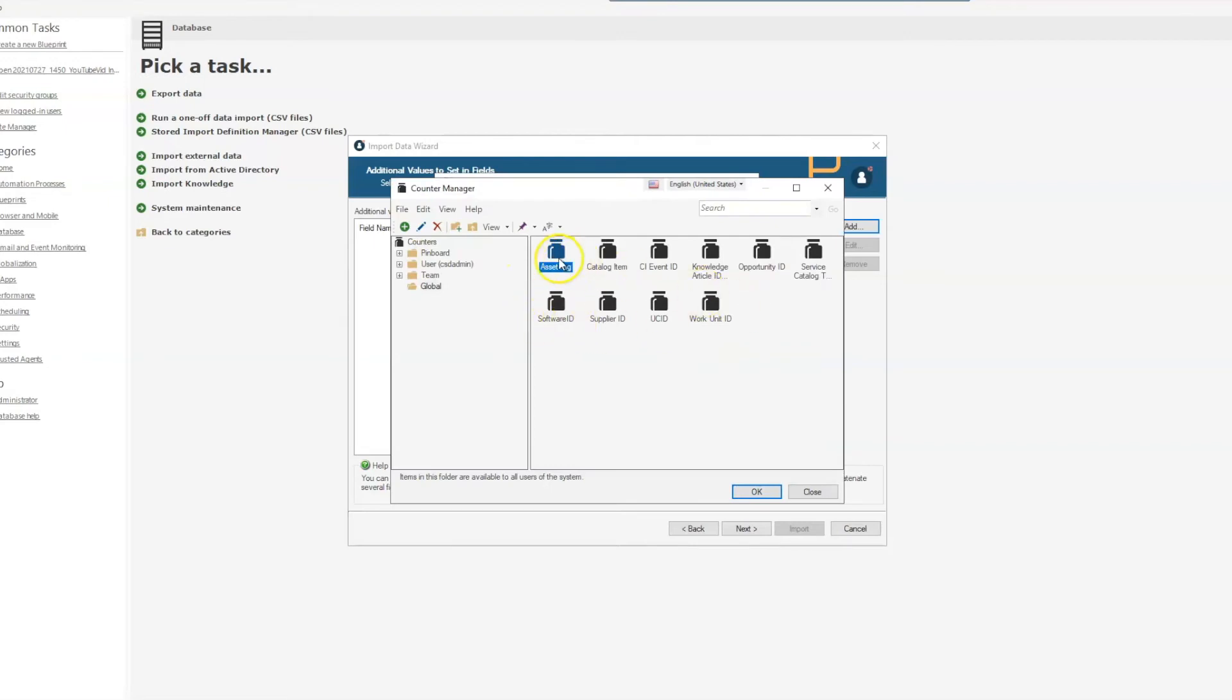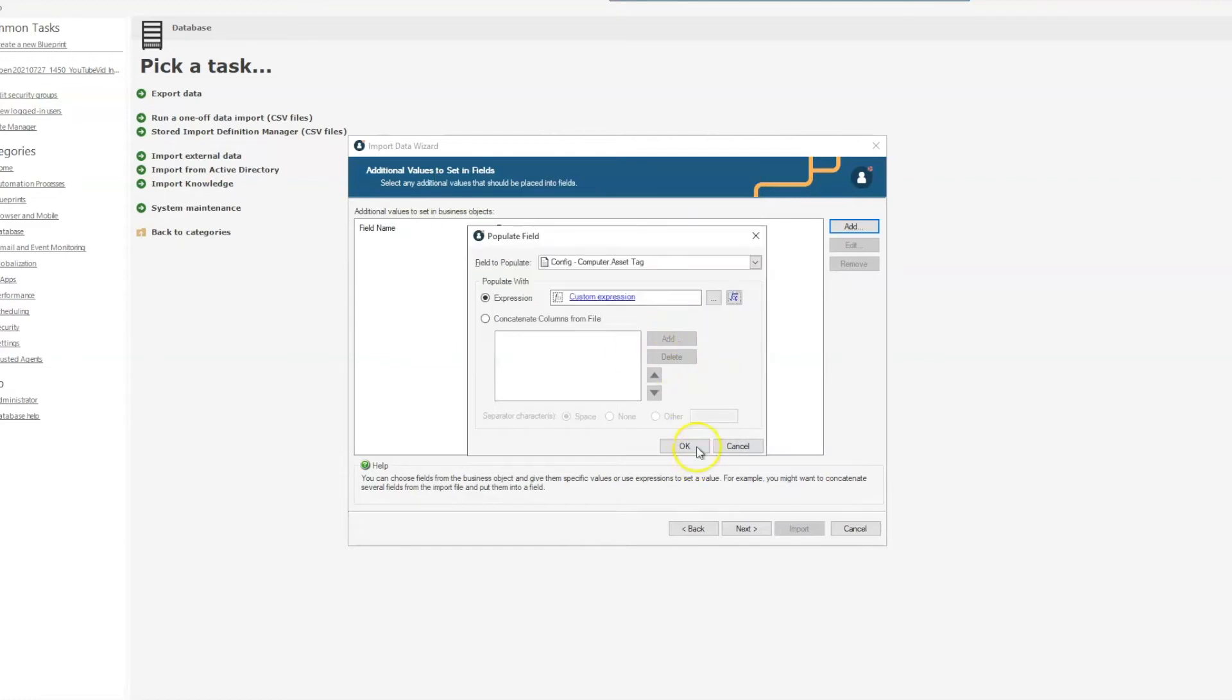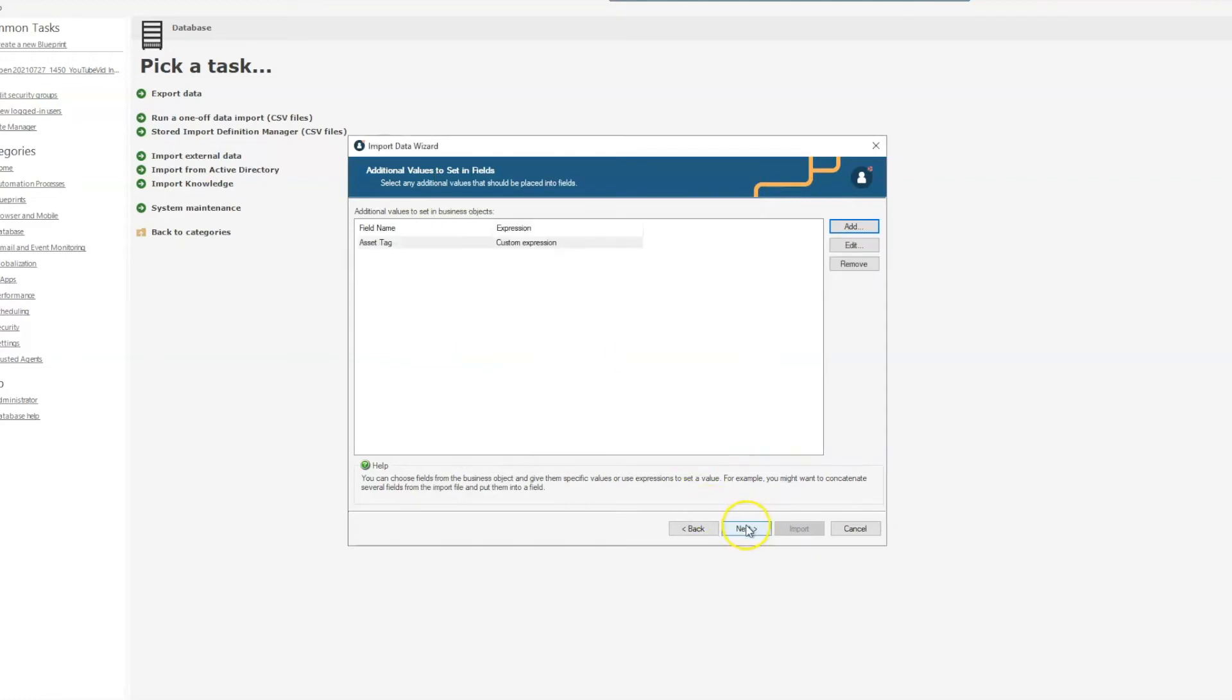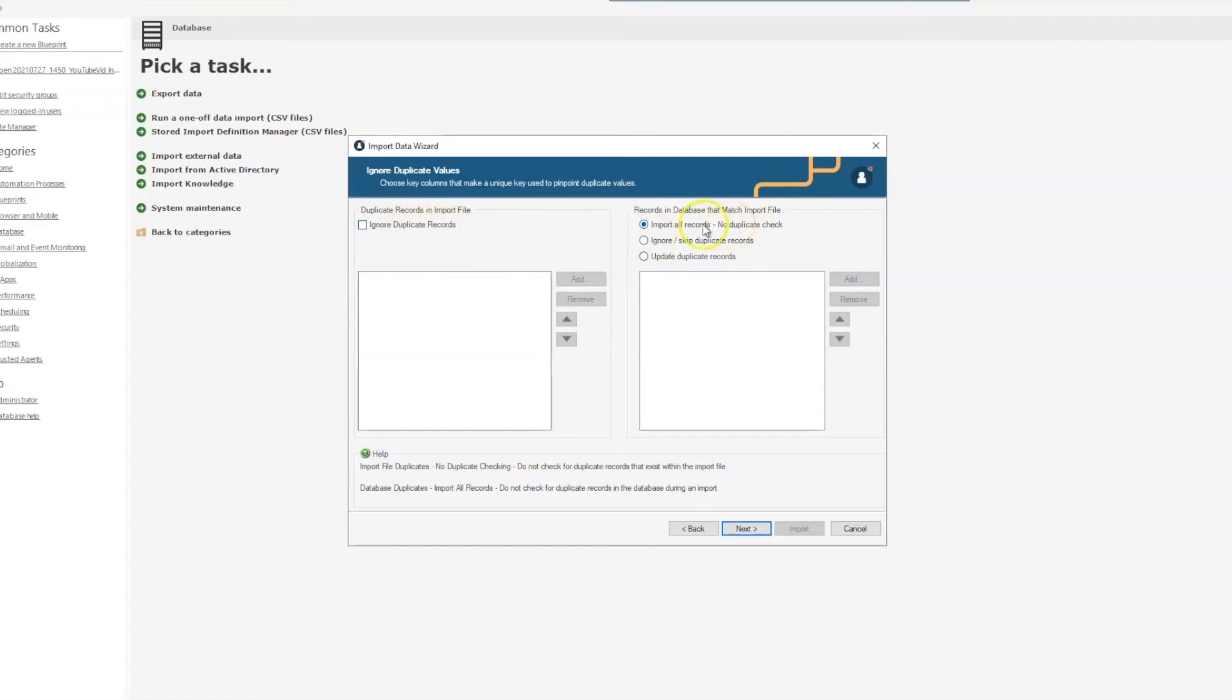And we already have an asset tag counter within the system, so we'll select that, and then we'll select next. We have a couple of options here where we can ignore duplicate records in the import file, or we can ignore duplicate records that match what's coming from the import file into ShareWell. I don't have any data right now, so I'm just going to select next on this.